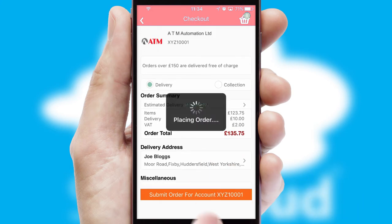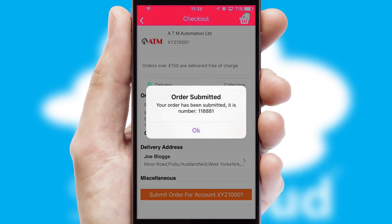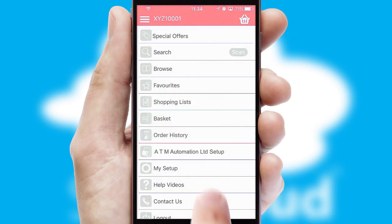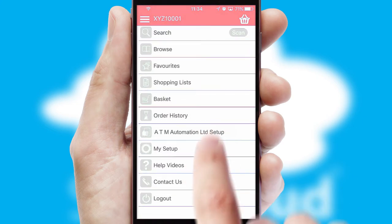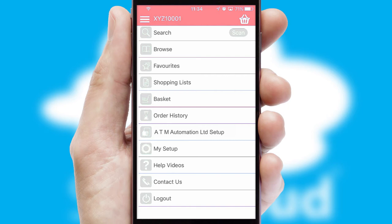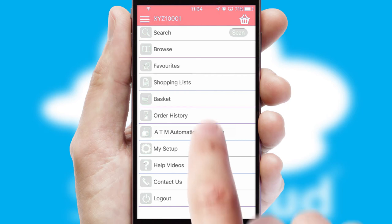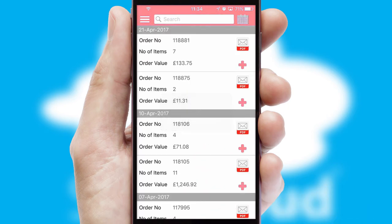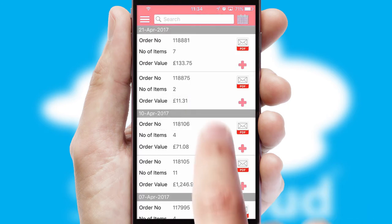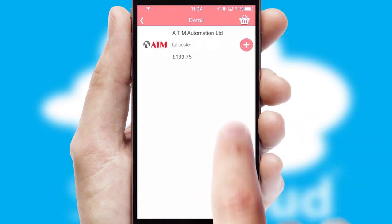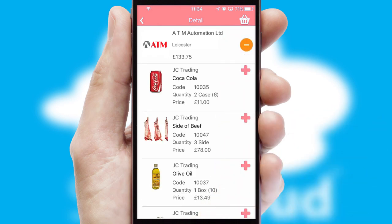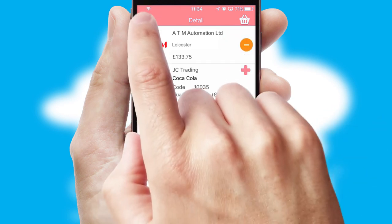Finally, after submitting the order, you and your customer will receive a PDF confirmation and the order is imported into your ERP system. A full and complete order history is available in the app and, for time-saving purposes, you can even reorder from previous ones.